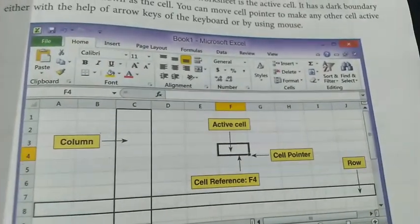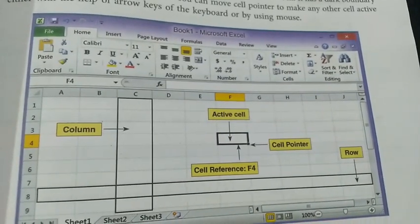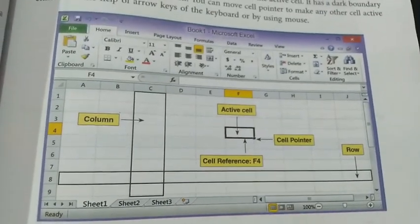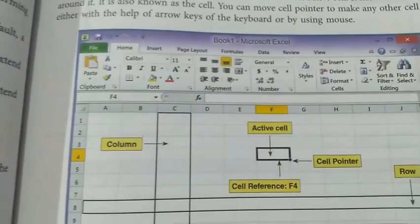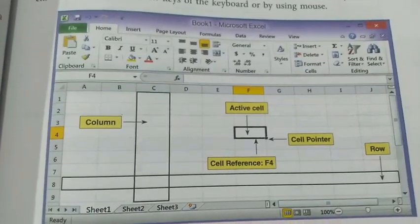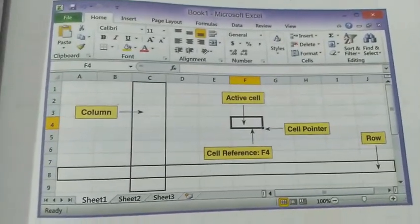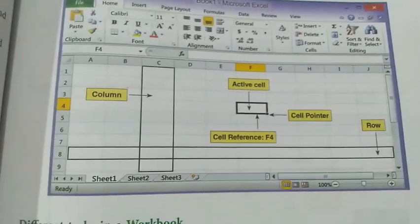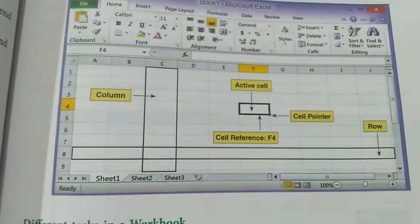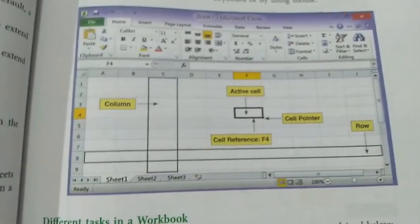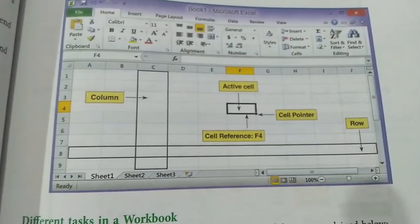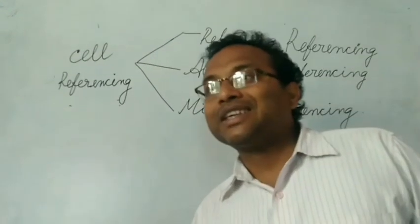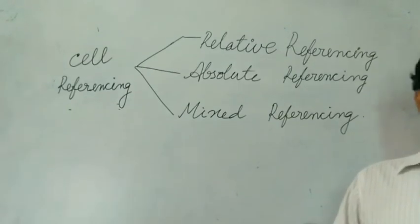One more diagram shows cell referencing, active cell, cell pointer, row, and column — showing the different parts and how to do the work. The cell pointer is placed on a particular rectangular box, which is known as a cell and is called the Active Cell — where the user can enter data. This is one of the important topics.